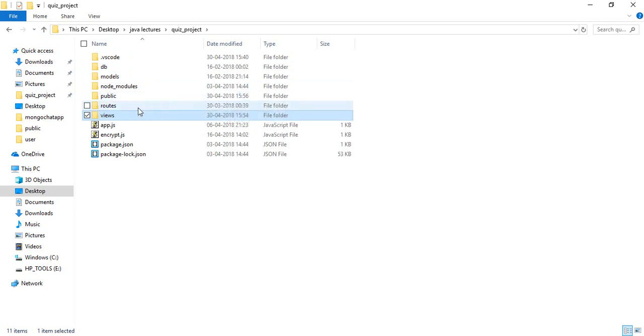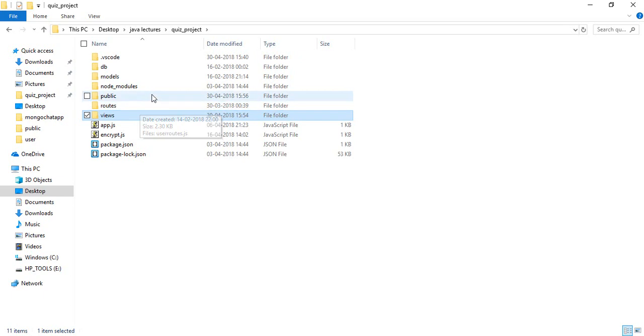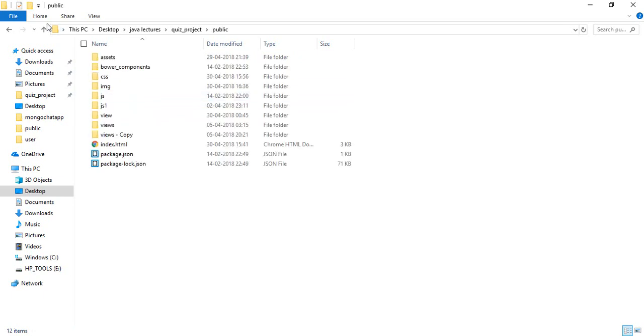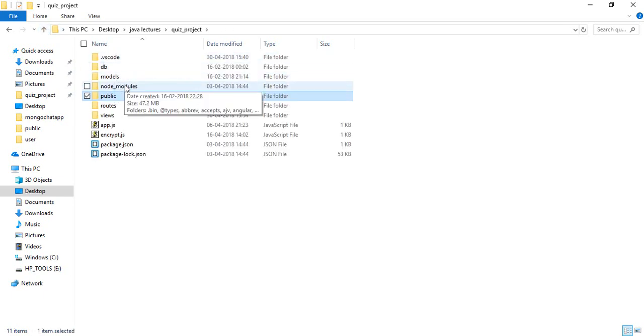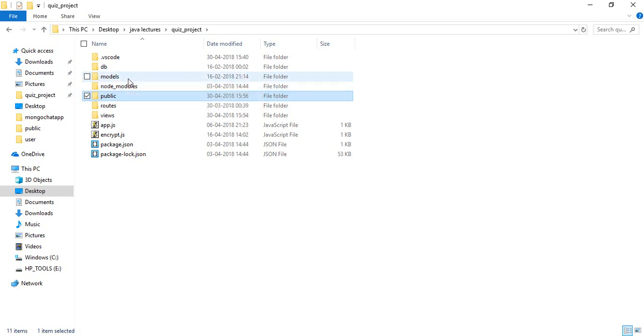Let's get out of here. This is the route folder where all the routes and code have been written. The public folder contains all the static files, and node_modules has the libraries that have been included into these models.